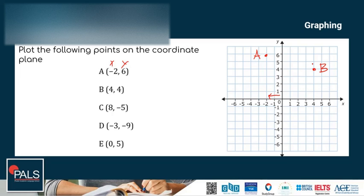Then point C: 8 to the left. Since the axis doesn't extend that far, we extend it — so approximately 8 is here. Then negative 5 down, so the point is here. This is point C.